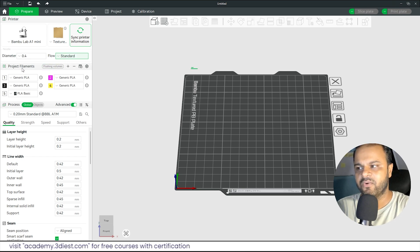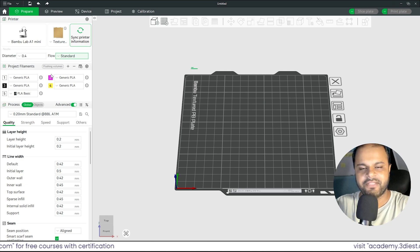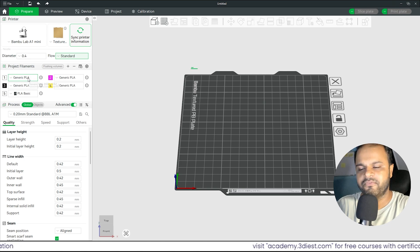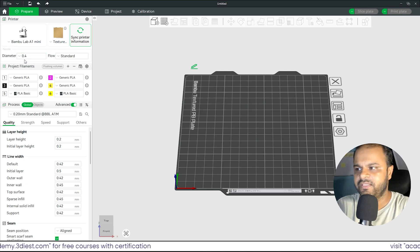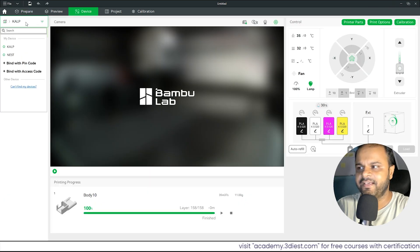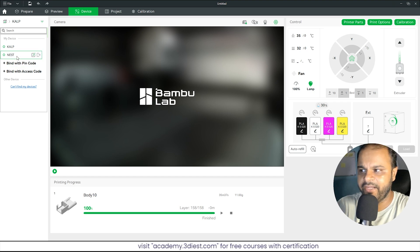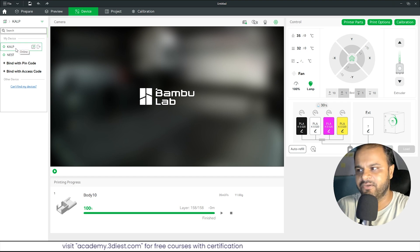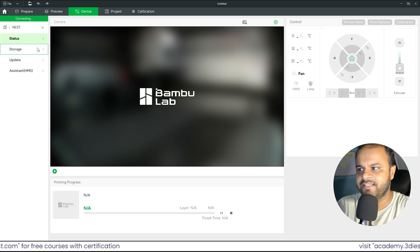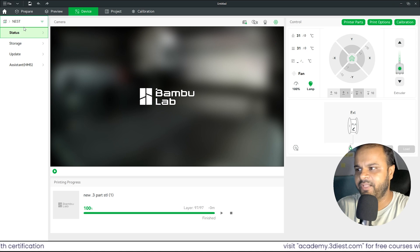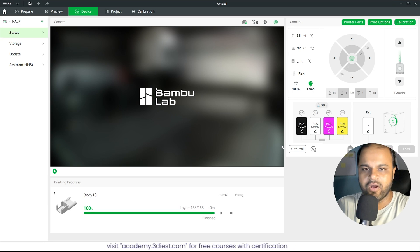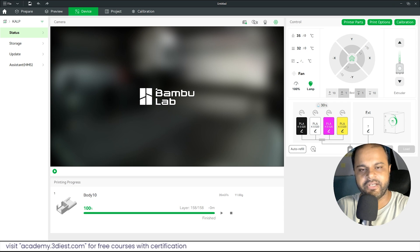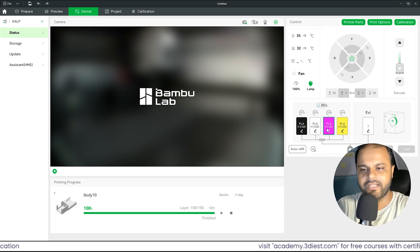Now let's come to the main part — the Filament section. Whether you have an AMS or not, you have to add all the filament profiles. In Bambu Studio you also add your 3D printer via Wi-Fi. Go to the Devices section and add your printer there. Right now I can see two active printers: the P1S and the A1 Mini. I'll activate the P1S, and on the right you can see all the materials already loaded into my AMS — all four slots are PLA.